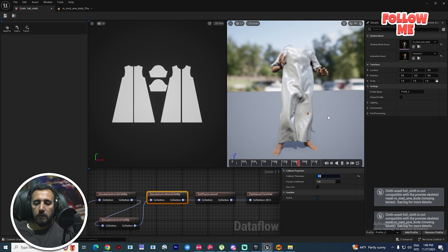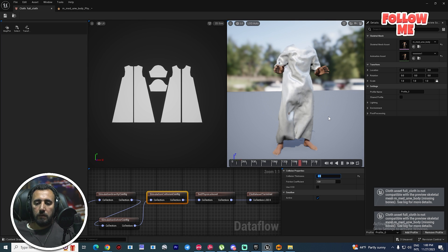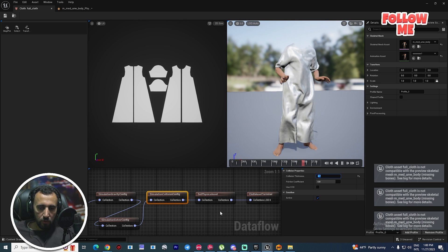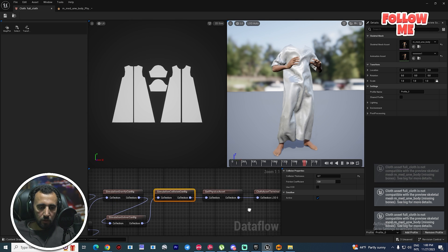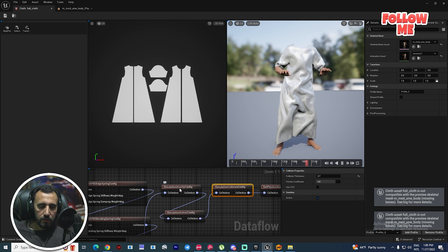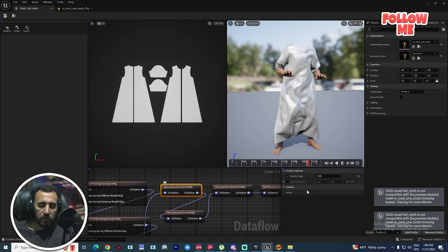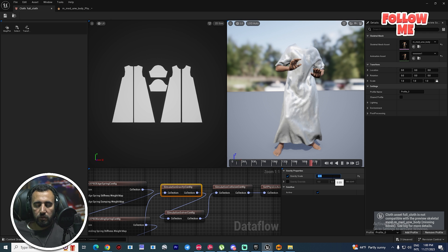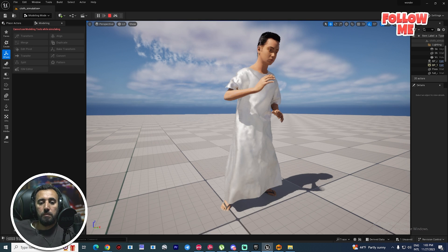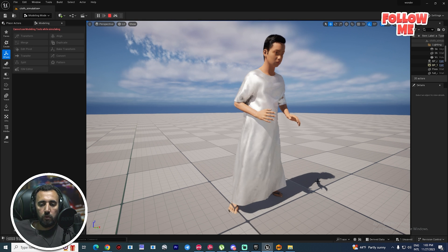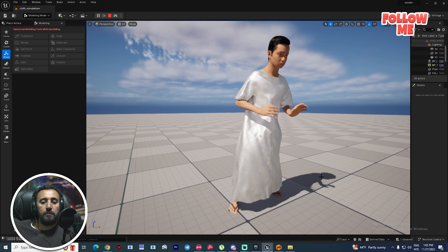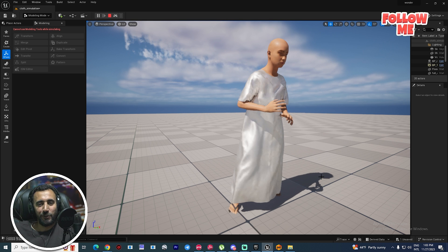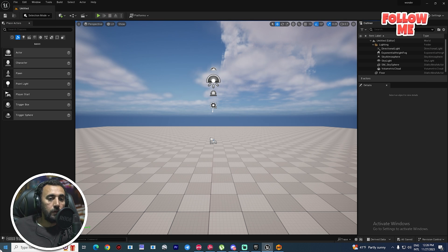Hello everybody, today we are going to speak about how to create cloth simulation in Unreal Engine. You can insert any static mesh from Unreal Engine, from Marvelous Designer, from Blender, and you can create nice simulation. Before we start, don't forget to subscribe to my channel and like my video, and let's get started.